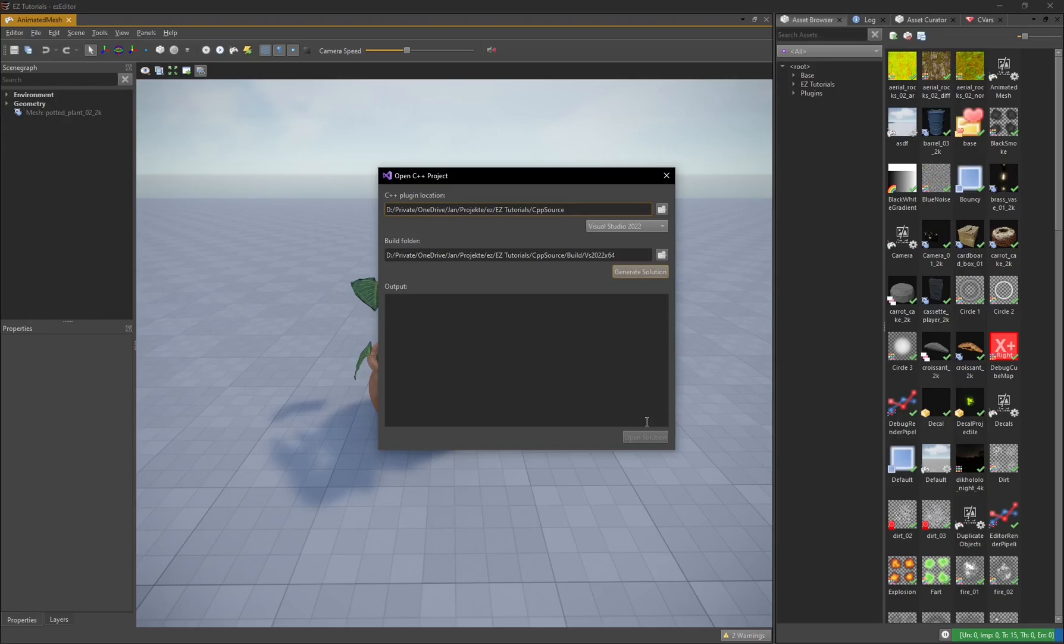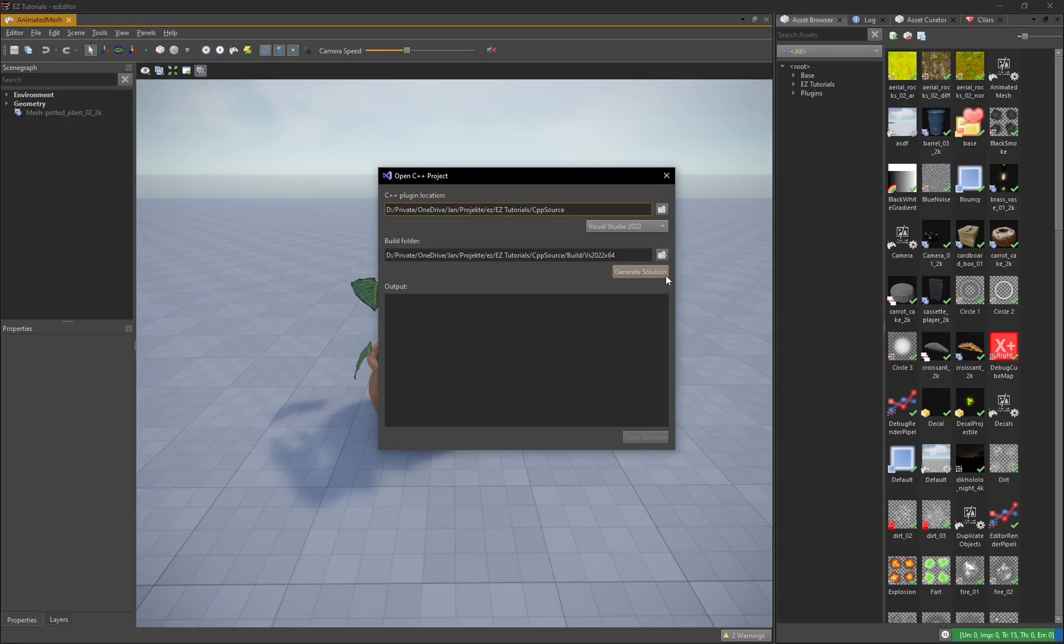If you haven't done this before or you want to recreate the Visual Studio solution, for example because you've added new source files, click Generate Solution.